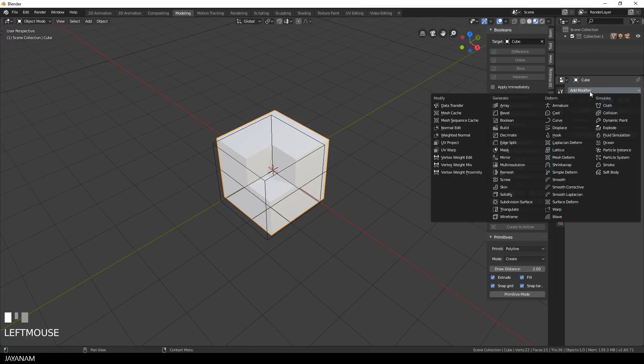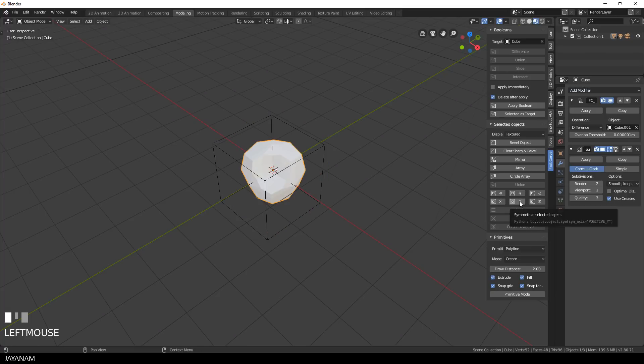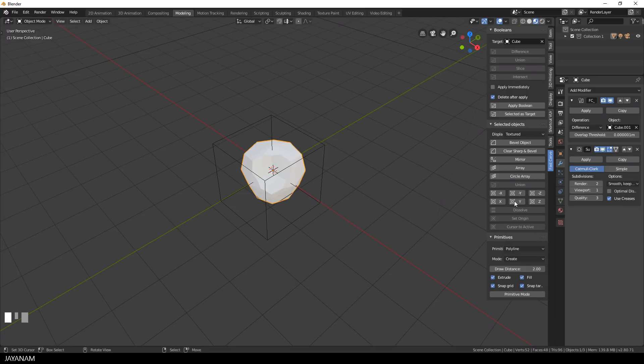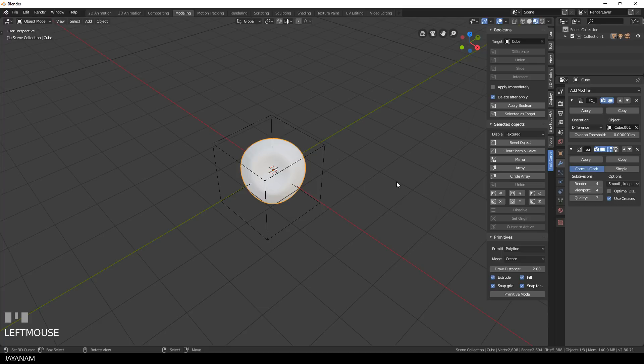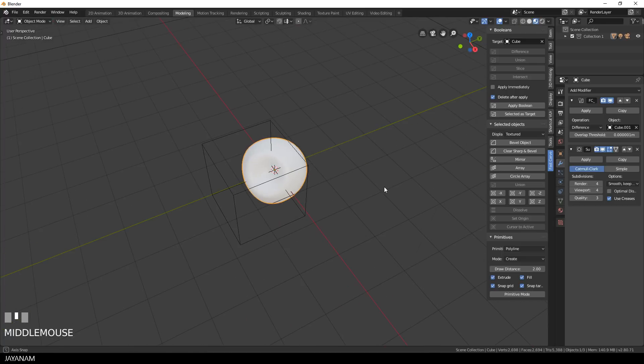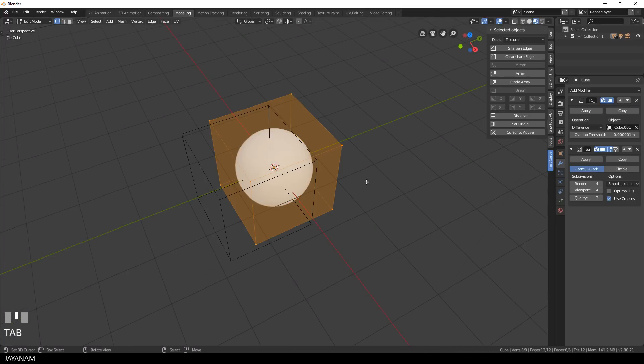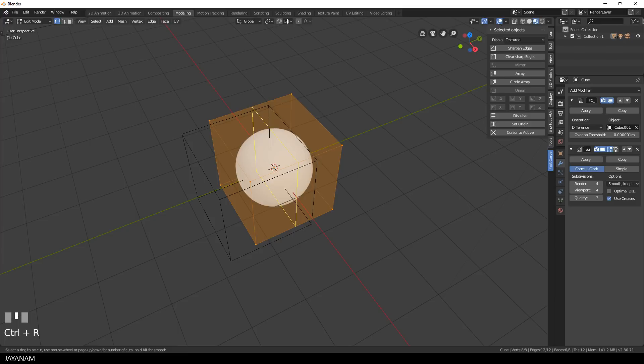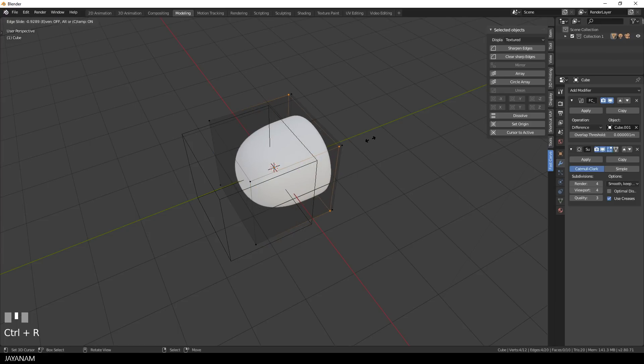When I add a subdivision modifier now to the modifiers, it is added below the boolean modifier. And I guess the result is not what you want, even if I increase the resolution like that or add an edge loop.